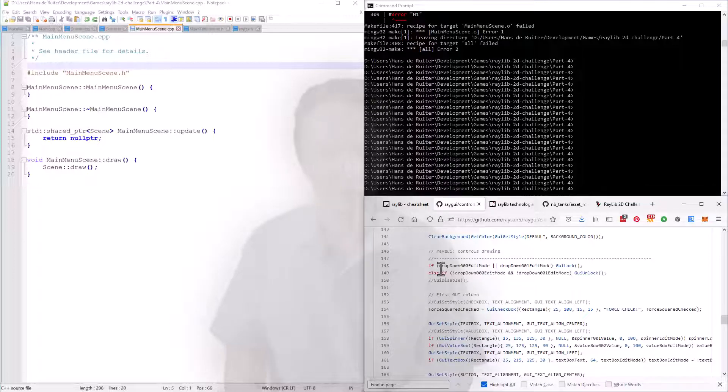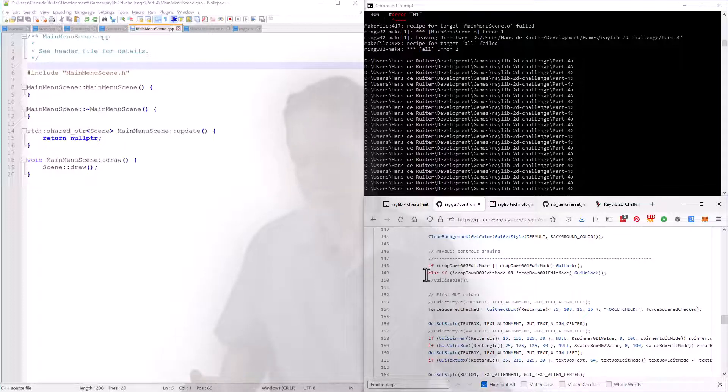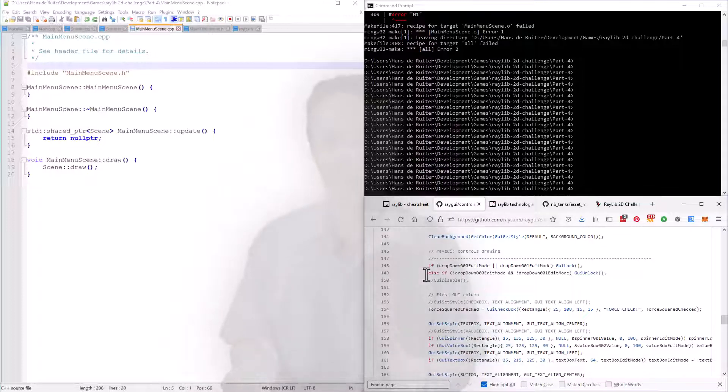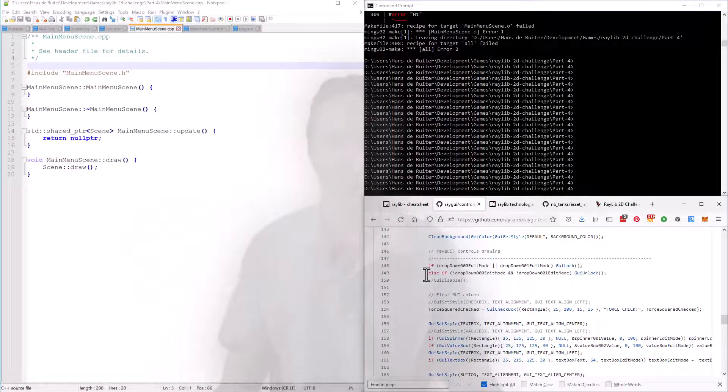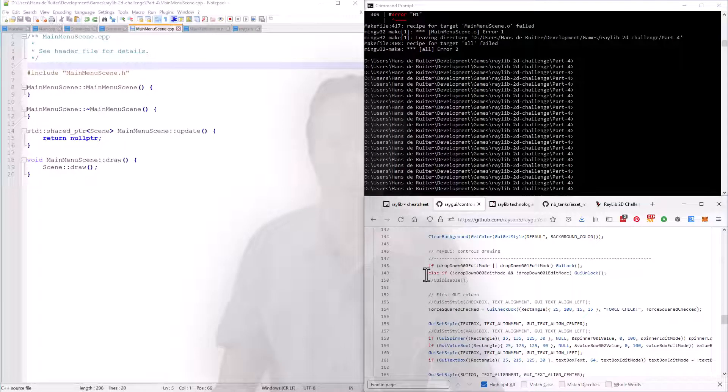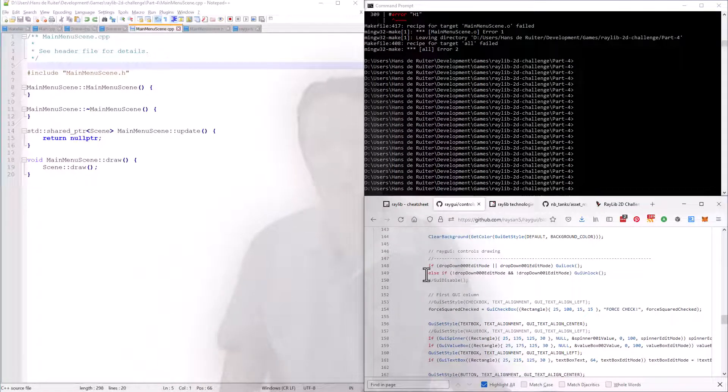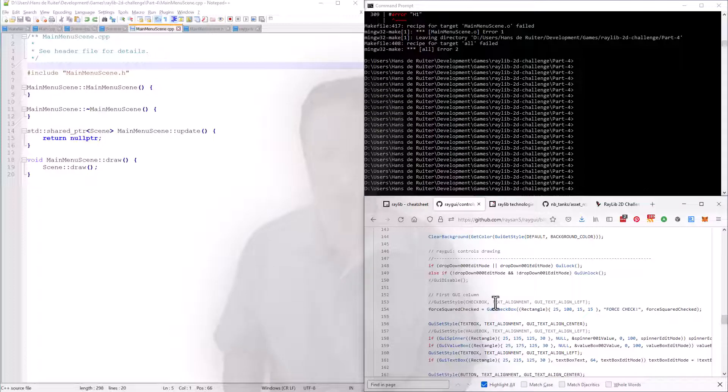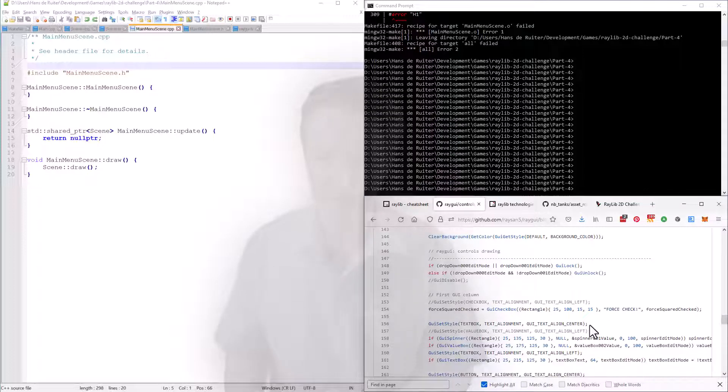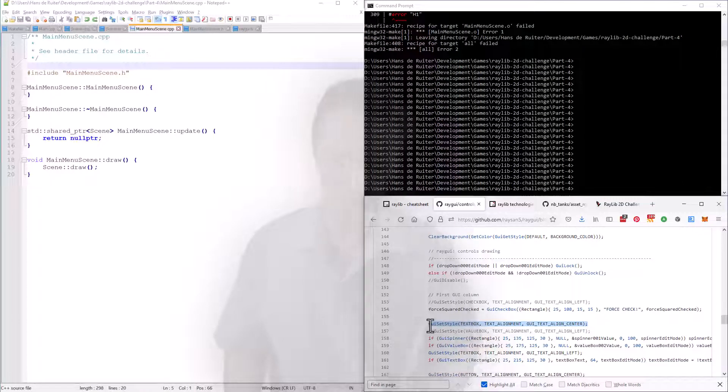Now RayGUI is what's called an immediate mode user interface library, which means that the code that draws the menu and the code that reads the state of what the user clicked on is all in the same place. I know model view controller advocates will say that is horrible, bad code separation and all that sort of thing, but it's actually very easy to use. So let's get started, and the first thing we'll do is we'll say we want buttons with text aligned in the center.